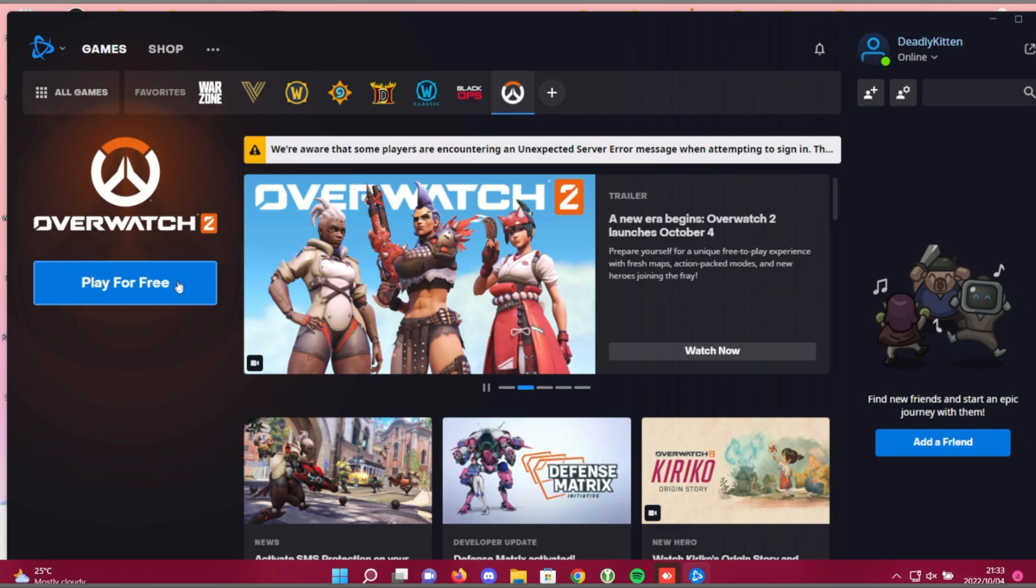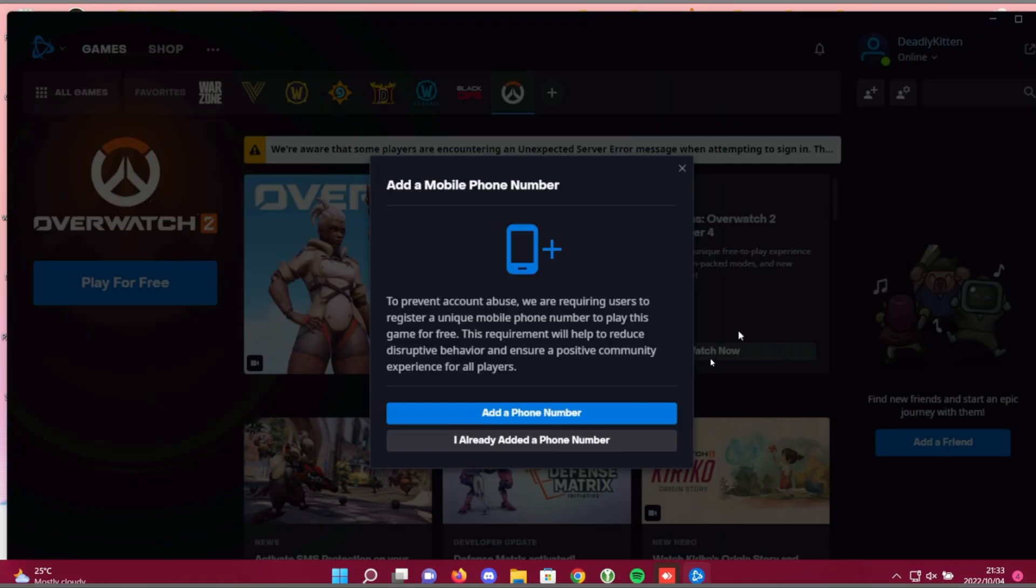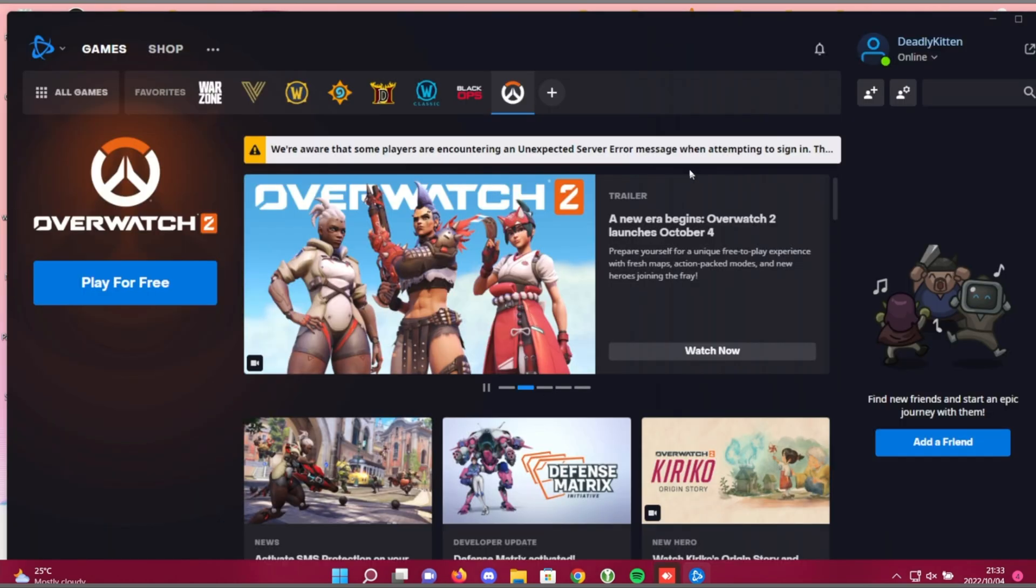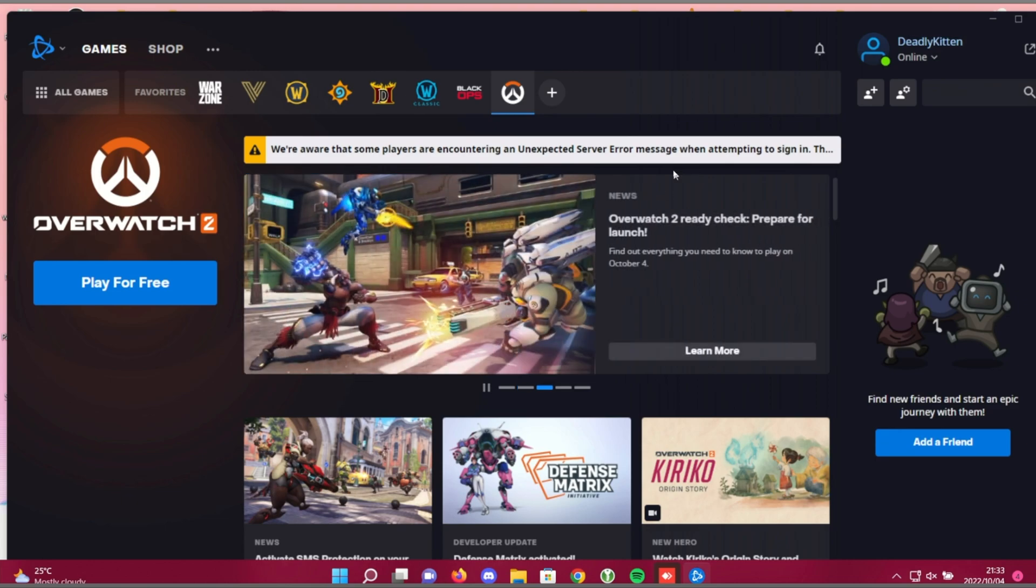Simply click play for free, add your phone number if you haven't already, choose a place to download it, and just like that, you'll be in the Overwatch 2 game in no time.